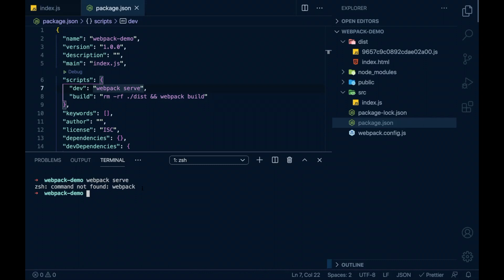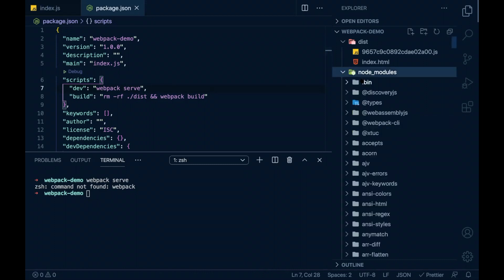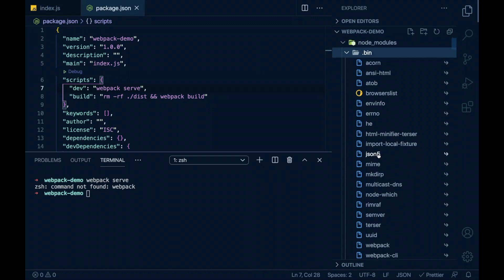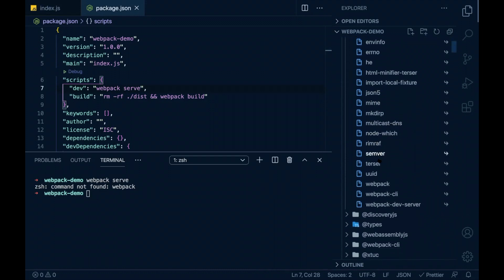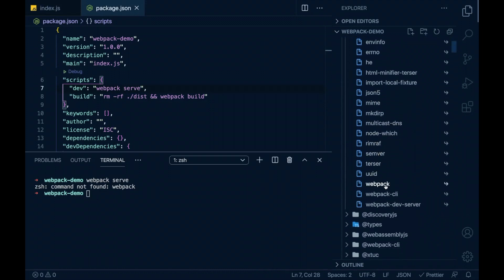This is because the scripts command will be executed in a different scope. That scope is inside node modules. We have .bin folder. Here we can see the executables of all the packages which we have installed for this project.